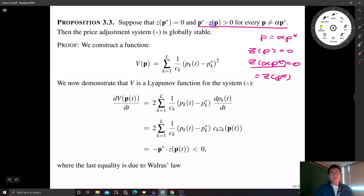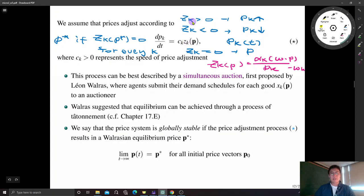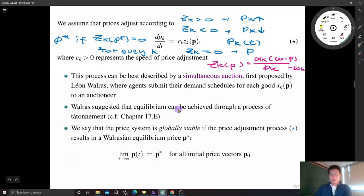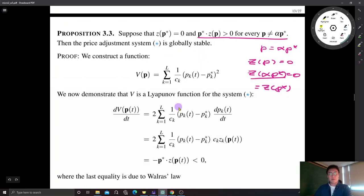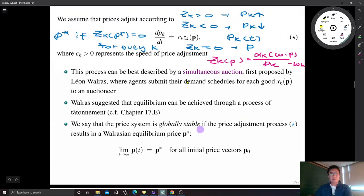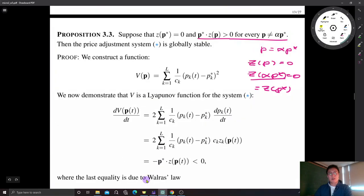Under this condition — p* · z(p) > 0 for every p not linearly proportional to p* — the price adjustment system described by the differential equation, where excess demand drives price upward and excess supply drives price downward, is globally stable. Although we cannot find an explicit price trajectory, we can establish global stability using the Lyapunov function theorem.